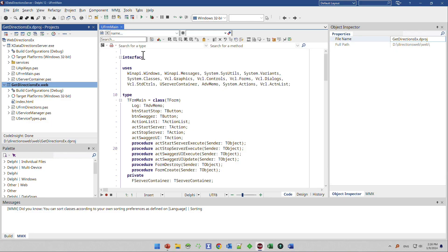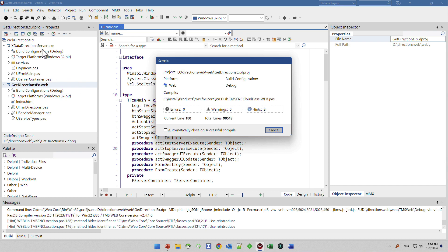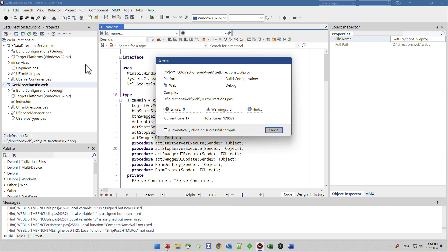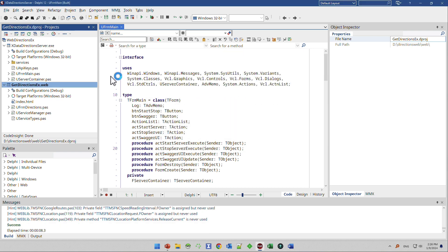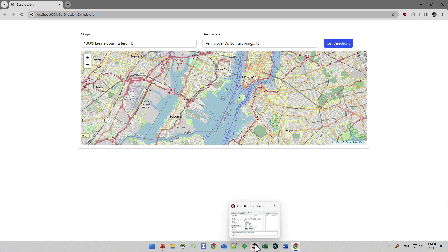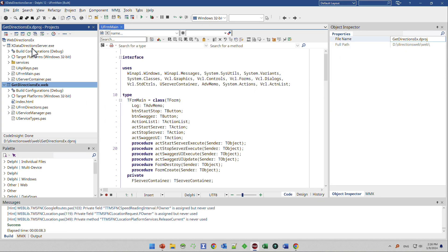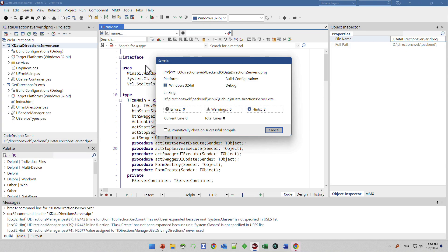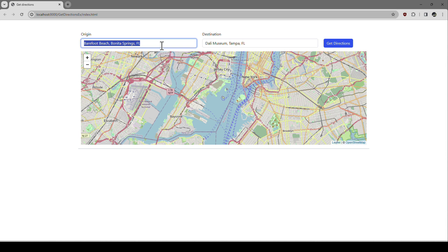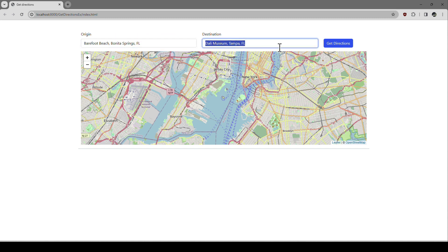Let me show you the web client first, how it works. Of course, I have to start the web services so that it works at all. Without a web service, I can't run the web client accessing the service, obviously. So I start the web application, start the web service. So it starts right away up in the browser and I added two default addresses. Obviously, in production I would remove those and I want to go from Barefoot Beach in Bonita Springs to the Dali Museum in Tampa. So I click get directions.